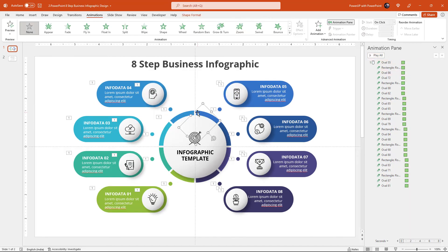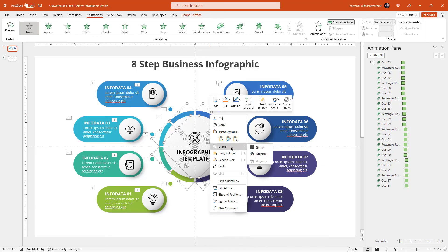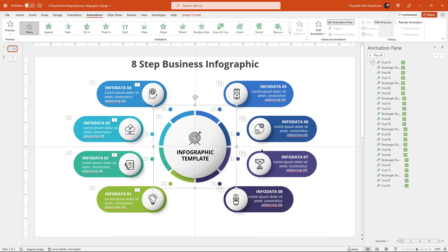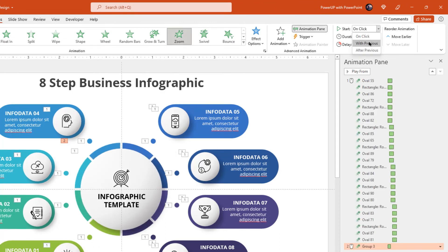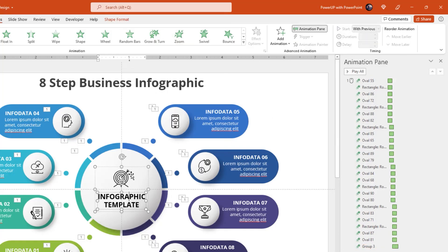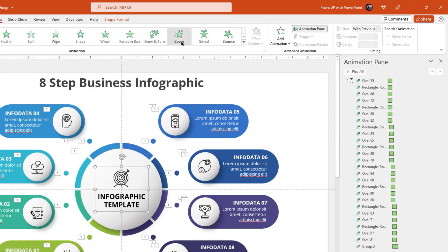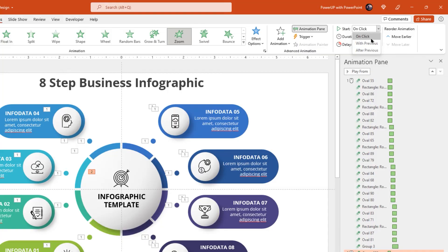Next, select all eight pie sections holding down Shift key and then group them together. Apply zoom animation, start it with previous, and increase the duration to 0.75 seconds. Next, select the center text field and apply zoom animation. Start it with previous, increase the duration to 0.75 seconds, and also the delay duration to 1.5 seconds.